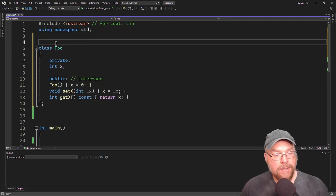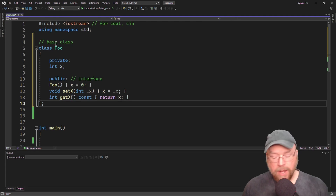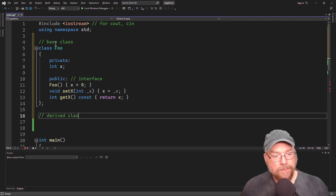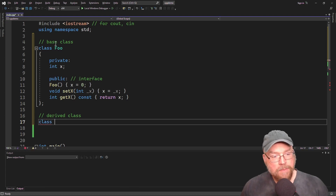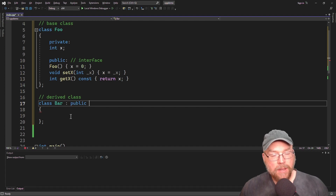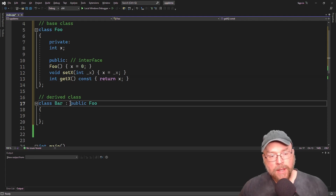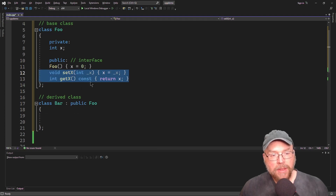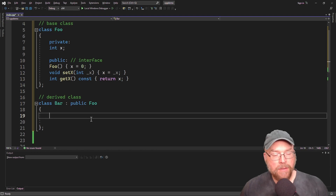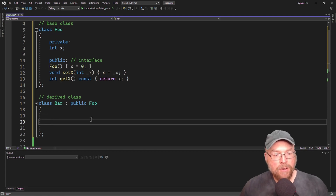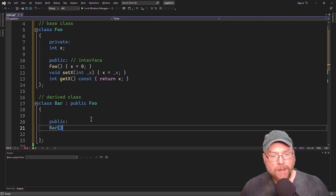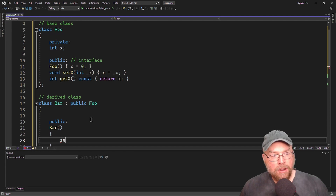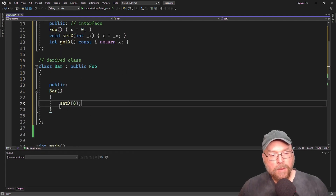So that's our base class. Then we'll have a derived class — we'll call it class bar, and it's going to publicly inherit from foo. So bar is a foo. Part of what we're going to talk about today involves that access specifier, but first let's look at the relationship between bar and foo and its members. We can have a constructor that simply calls set x and passes it, say, eight.